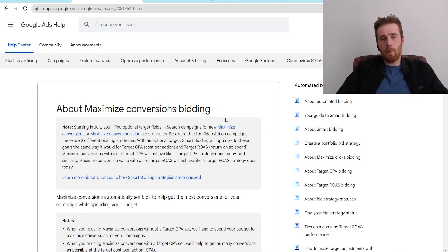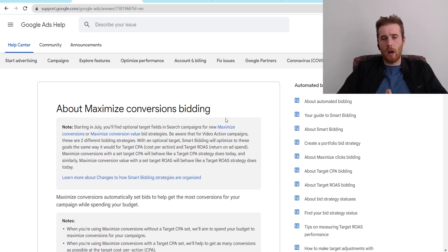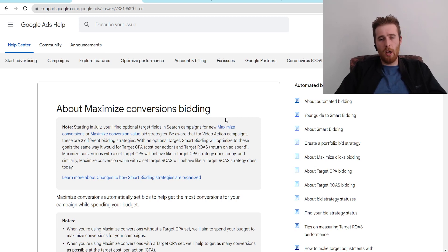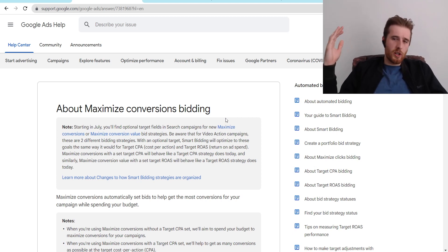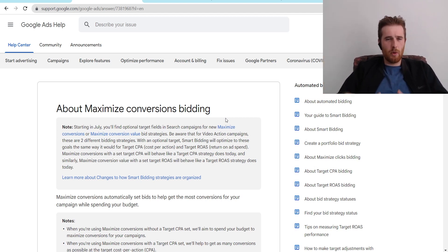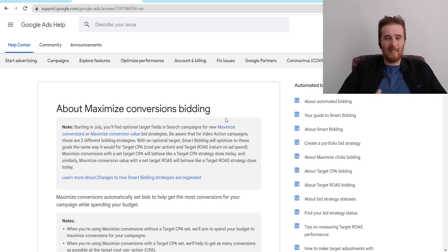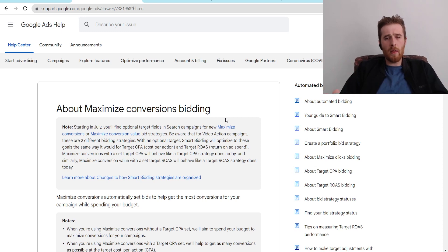If you have any comments, questions, or concerns about Maximize Conversions bidding, Target CPA bidding, or anything else regarding Google Ads, leave a comment down below. If you're interested, check out our Discord community where we talk about Google Ads — it's really cool and a lot of fun. You guys have a wonderful day and take care.